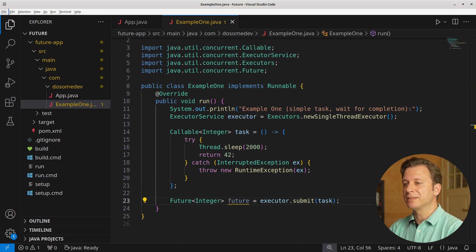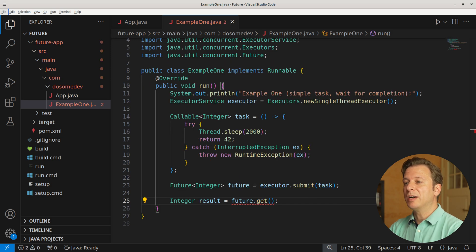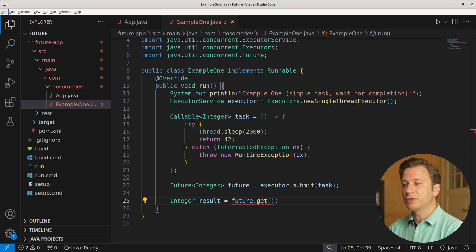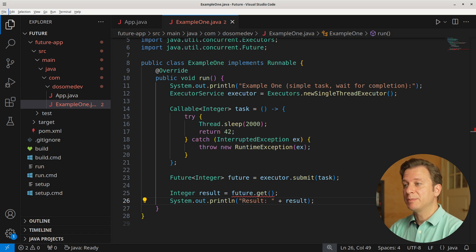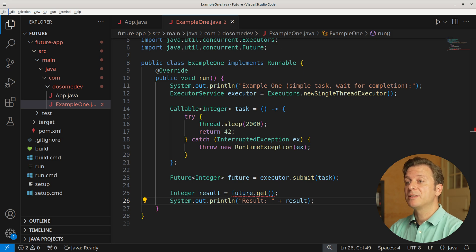Now let's create a new Future, which we get by submitting the task to the executor. We still want to have our integer result, so we create a new variable called result of type Integer, in which we place the result of the future by making use of the GET method. After having done so, we print it to the terminal. The GET method can be interrupted or run into an execution error, so we place it into a try-catch context catching the InterruptedException and the ExecutionException.